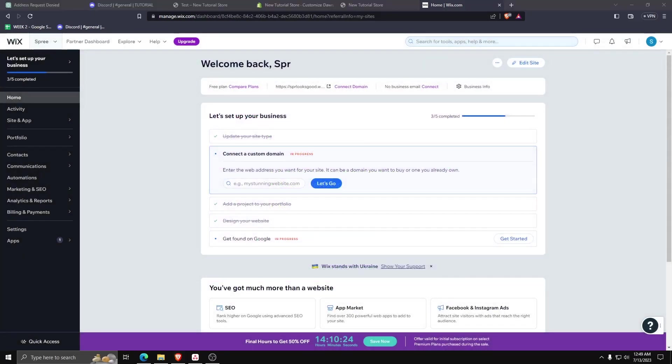Make sure you have a Wix account signed up and logged in, and go ahead and go to your Wix website dashboard.